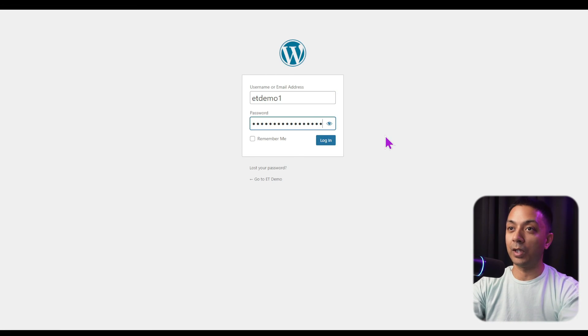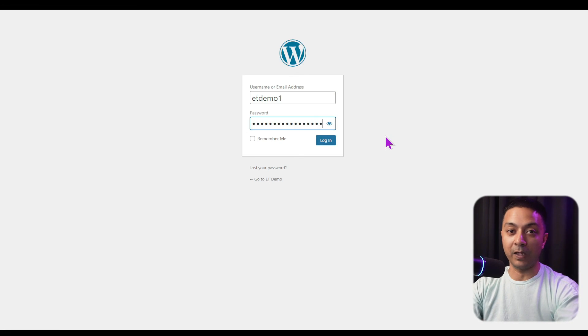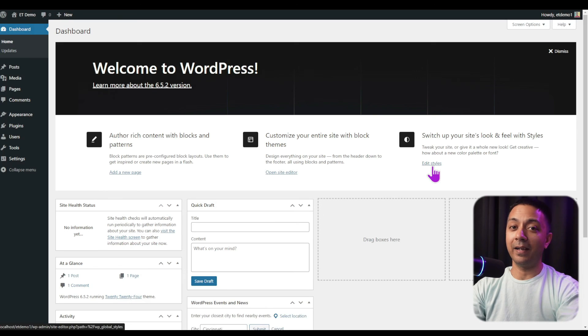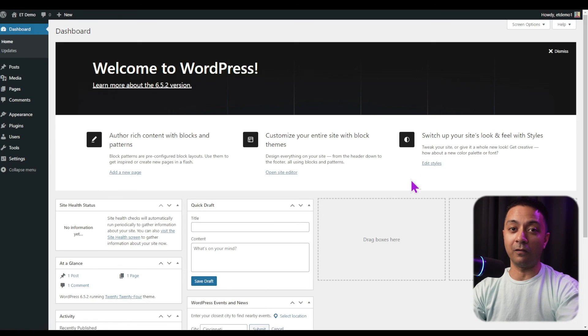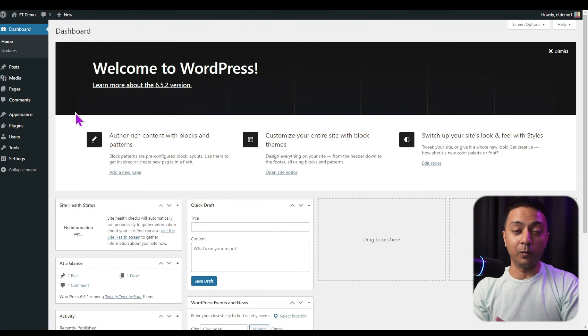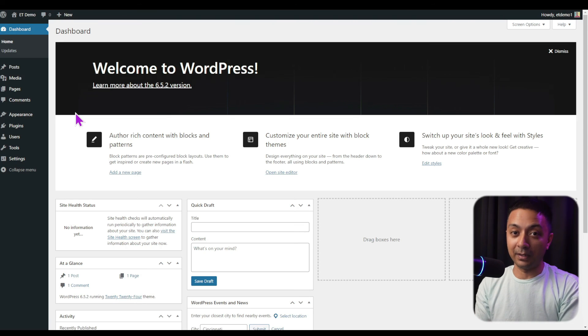On the WordPress admin login page, enter your username and password and click Login. And here we are in the backend of our WordPress setup. We can install a new theme, install a new plugin, or do anything that you can do on a live hosting server — you can now do all of that on your local machine. This is how we set up WordPress locally using XAMPP.